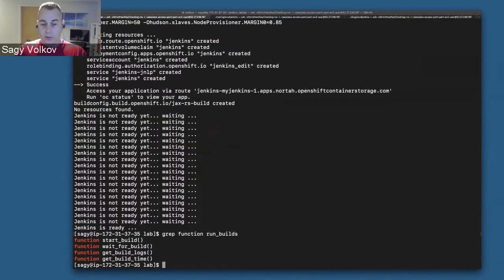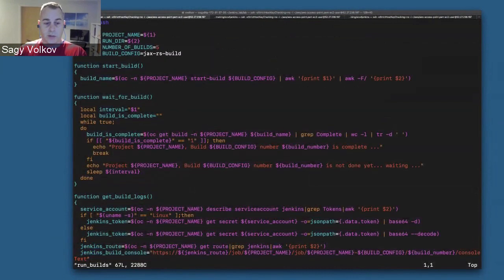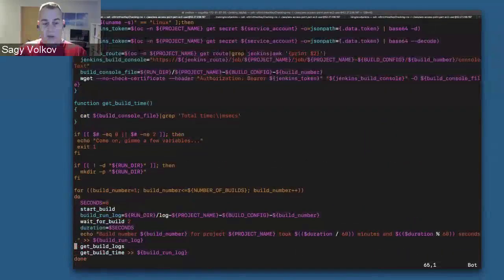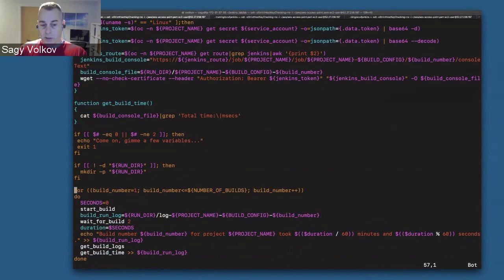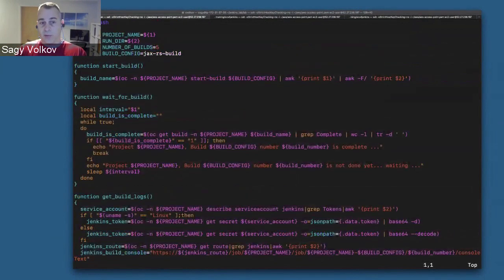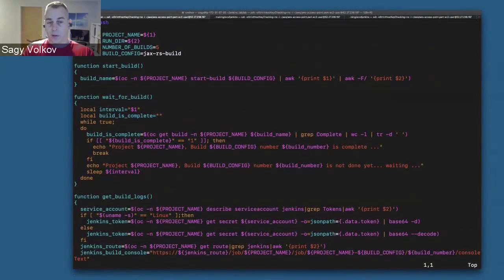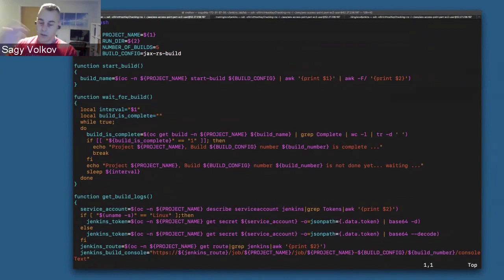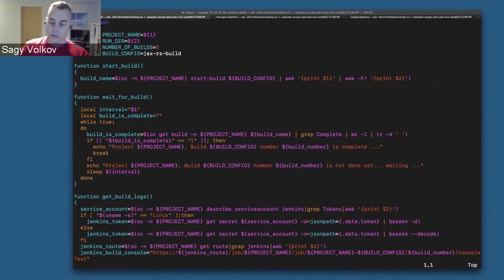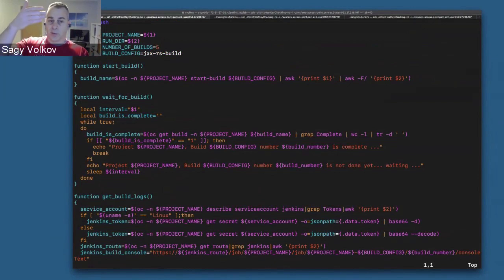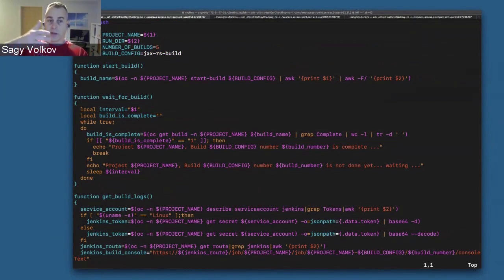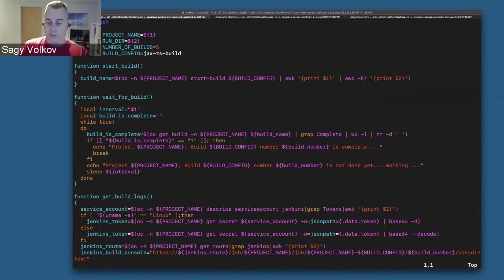What's important to notice is that we're running through a loop of five times, one after another. So once a build finishes, the second one starts, second one finishes, the third one, and so on. We will see the time difference between the first build and then the next four consecutive builds.